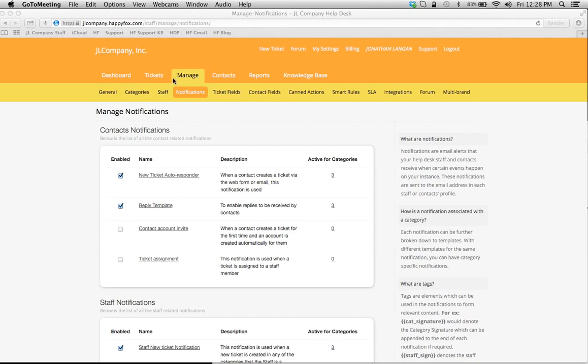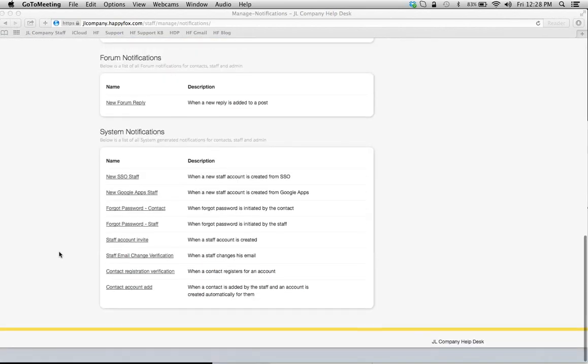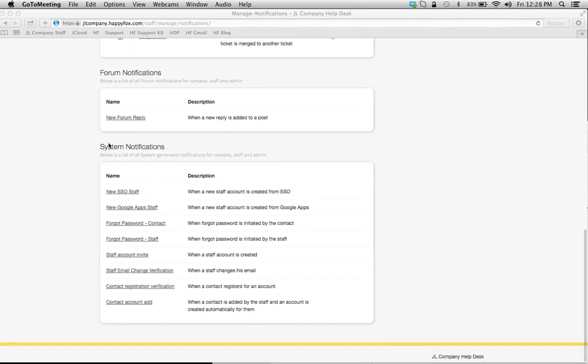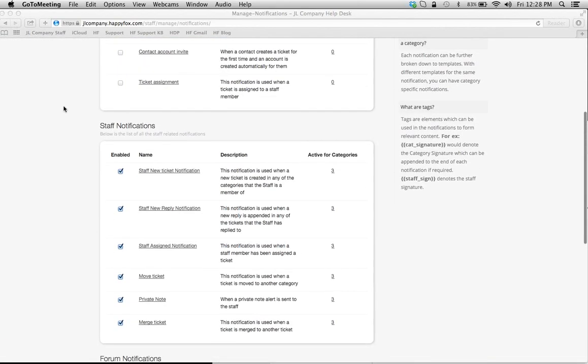Simply click on the Manage tab, click on the sub-tab Notifications right under it, and it's going to bring you to the notification center. Now also notice you have Contact Notifications, Staff Notifications, System Notifications, and you can check out all these types of notifications.